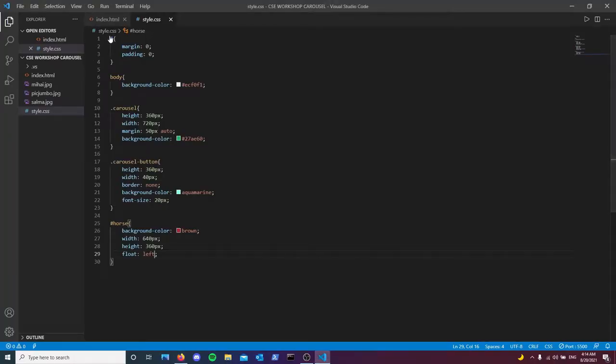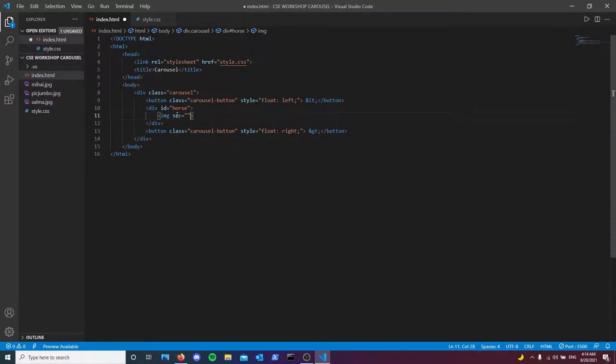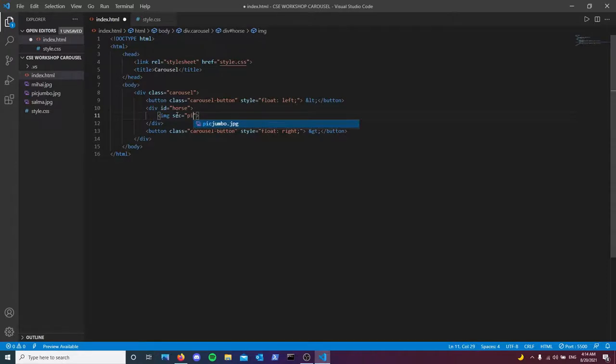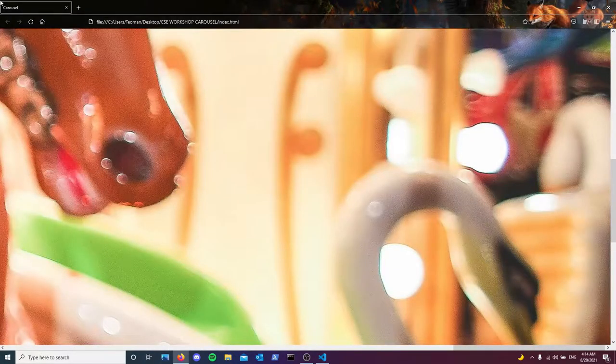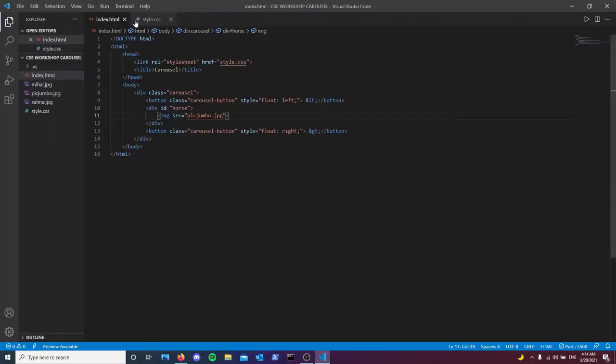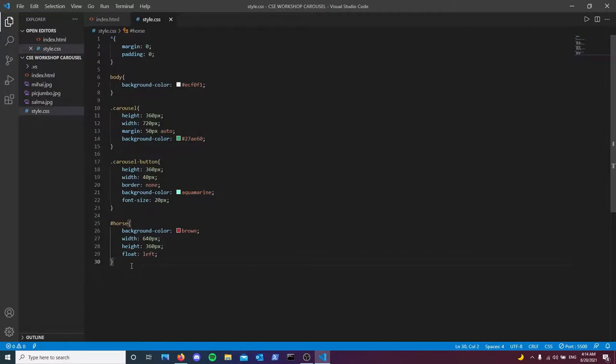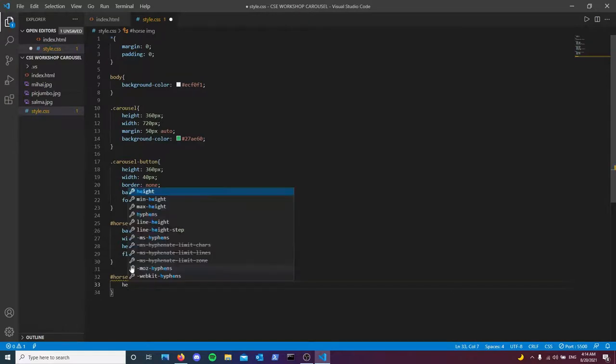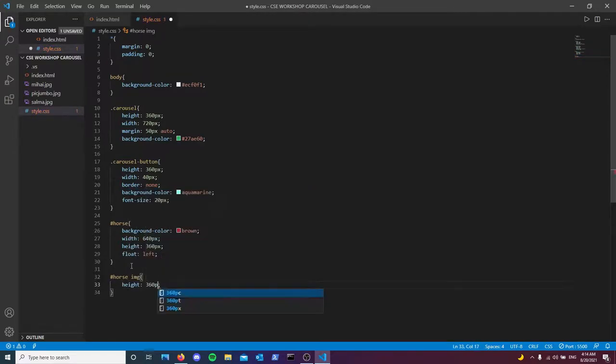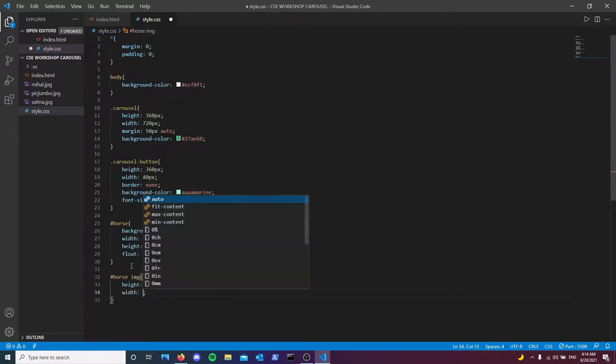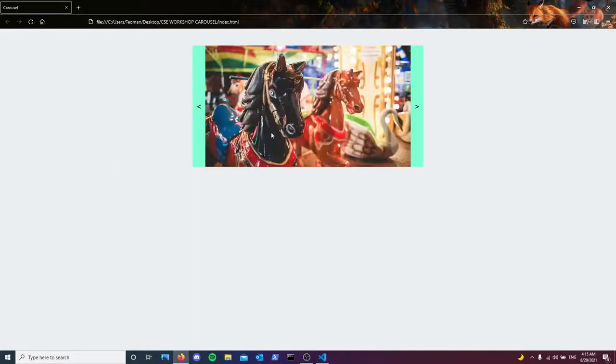Inside of this horse we're going to have an image. I'm just going to get rid of this alternative. Let's go with pickJumbo.jpg first. We hit refresh and it's overflowing because the image is too big for the current div. So what we're going to do is we're just going to limit the size of the image. So horse image. We want it to have a height of 360 pixels and then it's going to have a width of 640 pixels. So it does not overflow. Much better.